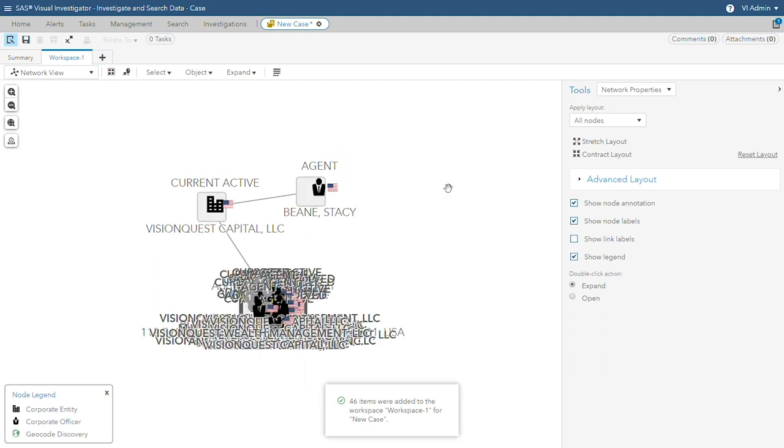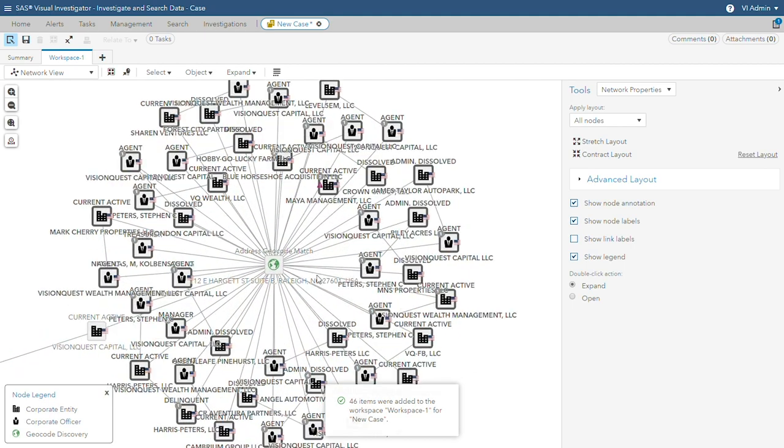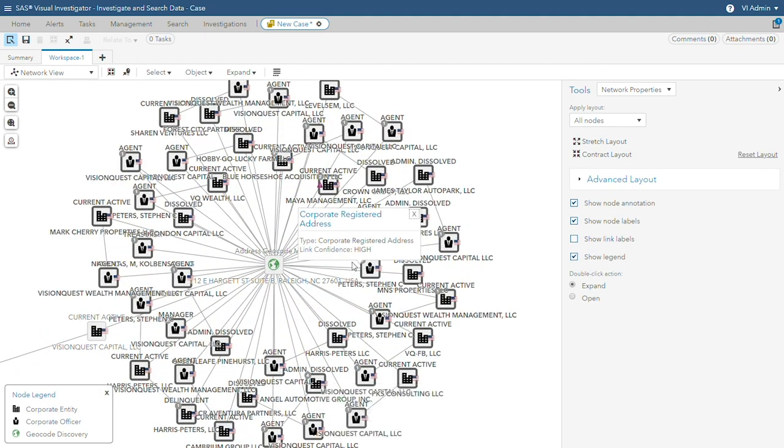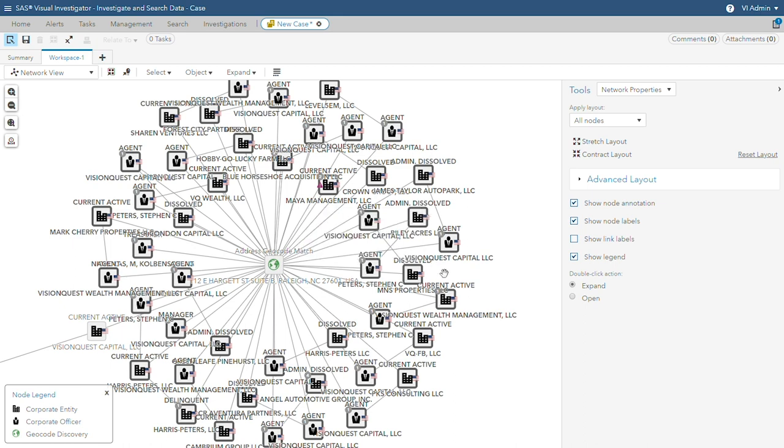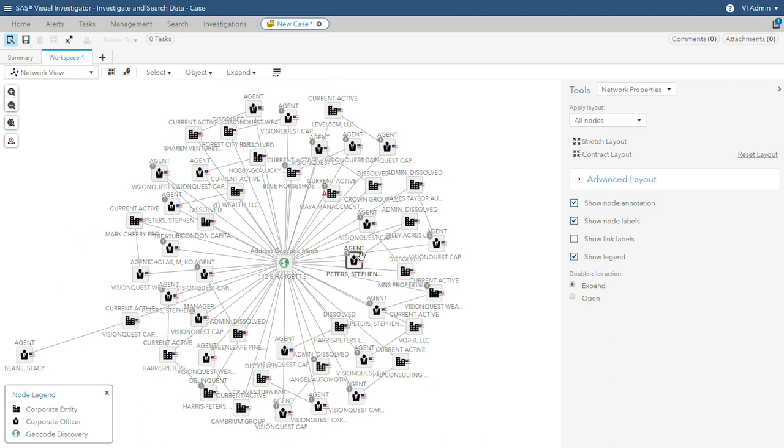A second degree search of the registered business address yields the primary person of interest, Vision Quest's owner Stephen Peters, as well as many previously unknown and unusual business connections that suggest potential places where money can be moved.